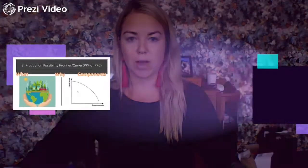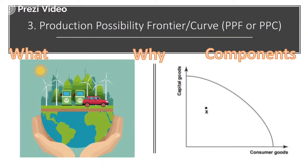Today we're going to look at our next model: the production possibility frontier. Please have your task checklist and learning textbook handy. This model is called the PPF, or sometimes PPC — where instead of frontier it's called the curve. In this PowerPoint we're going to look at what it is, why we use it, and the different components of it.